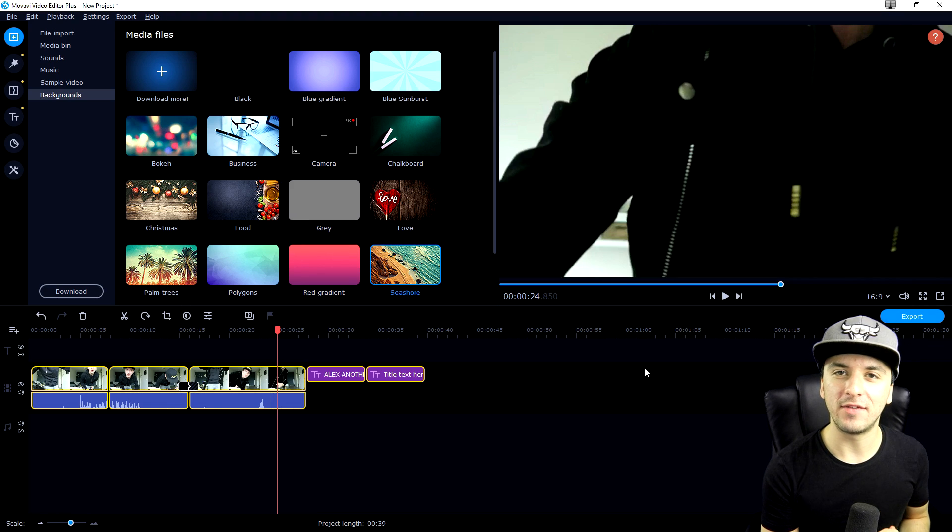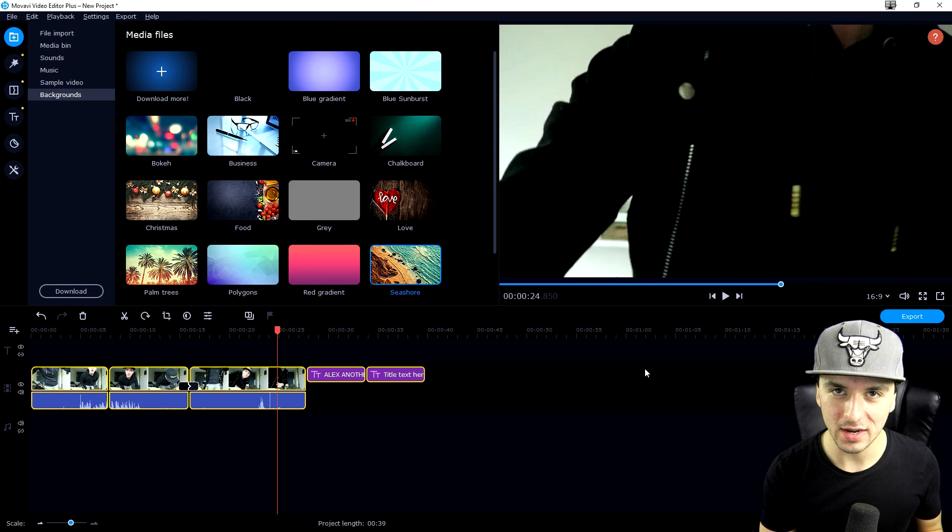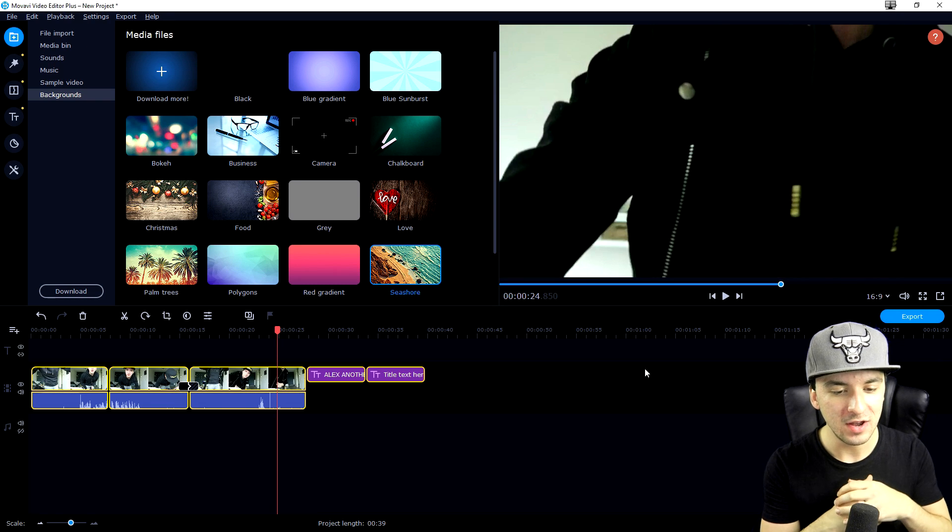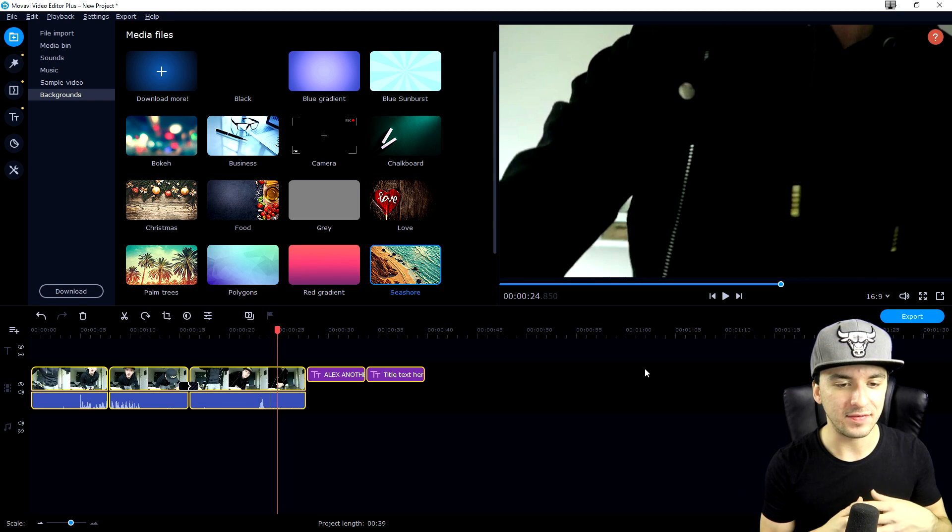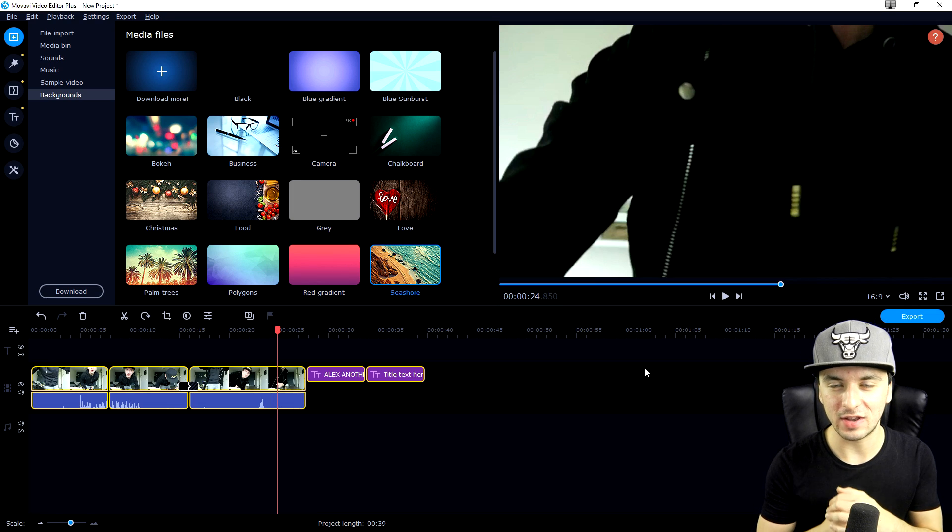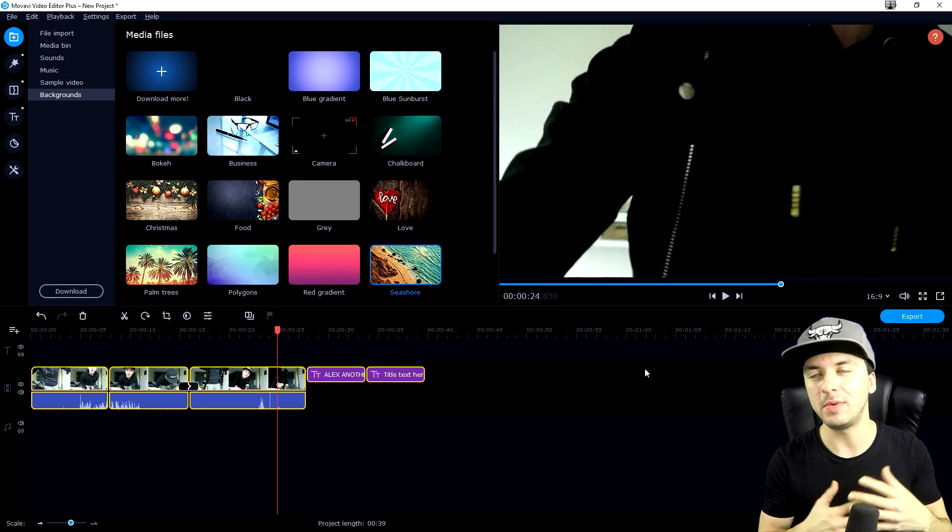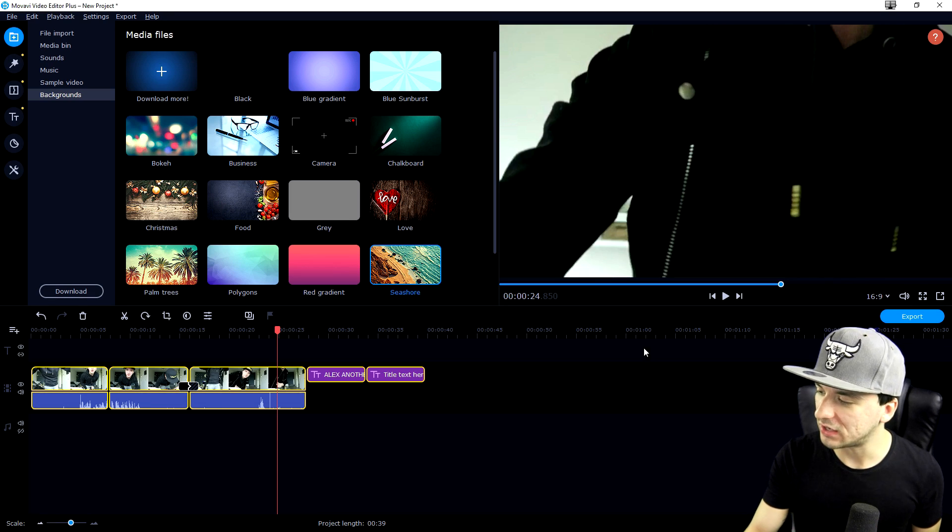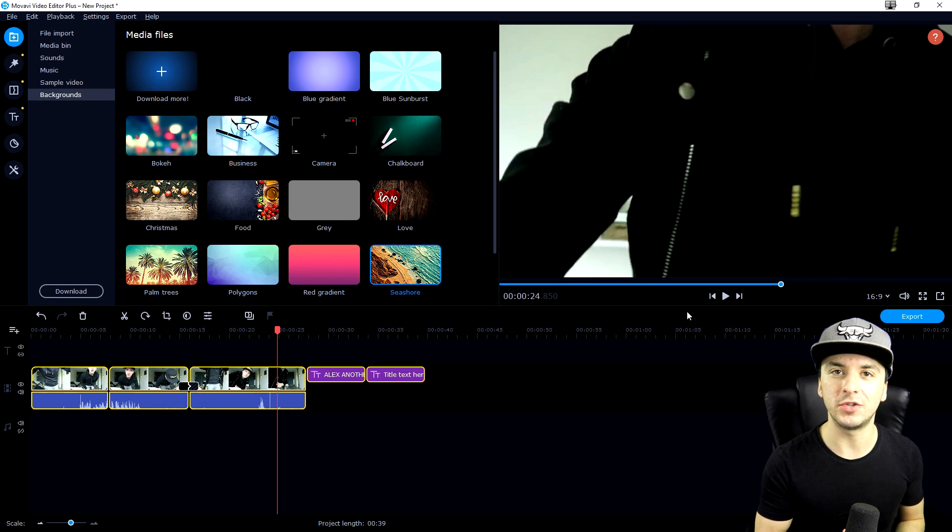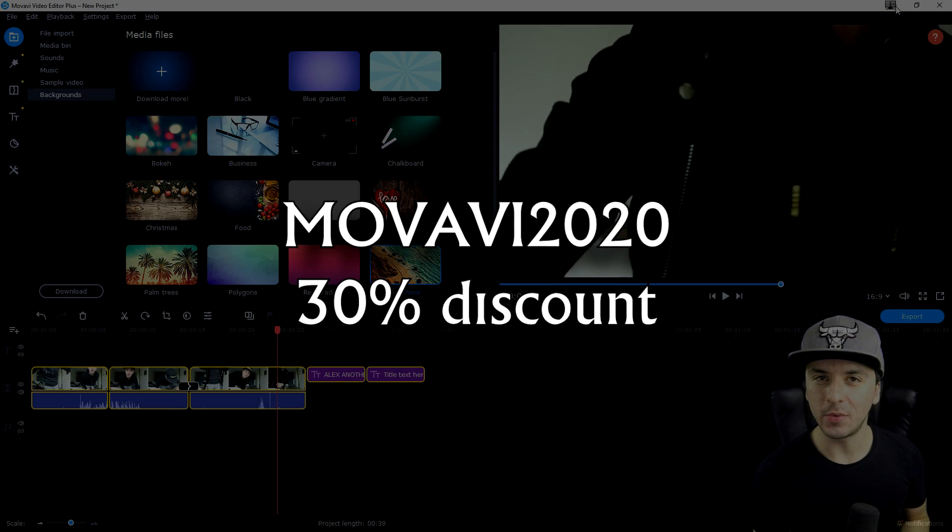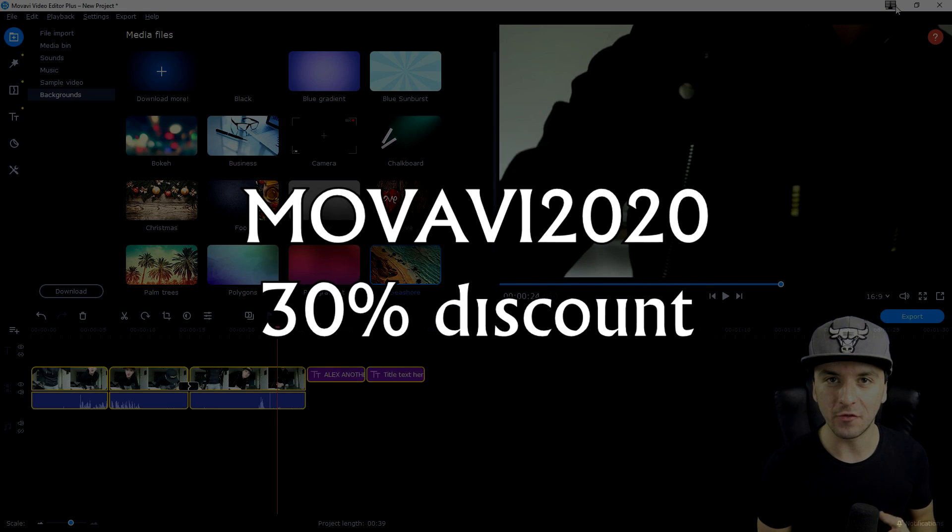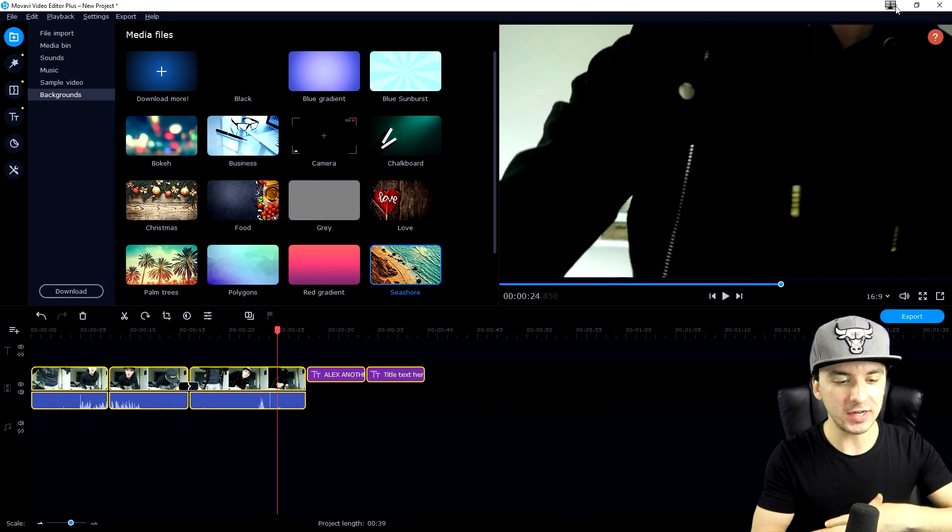This is basically how you use Movavi Video Editor Plus 2020. I want to thank Movavi for working together with me - we've developed such a great relationship. If this video went by too fast, make sure to pause it and rewind it. If you want to grab your 30% off, use the code movavi 2020. You get 30% off the software, but they also have a 7-day free trial.